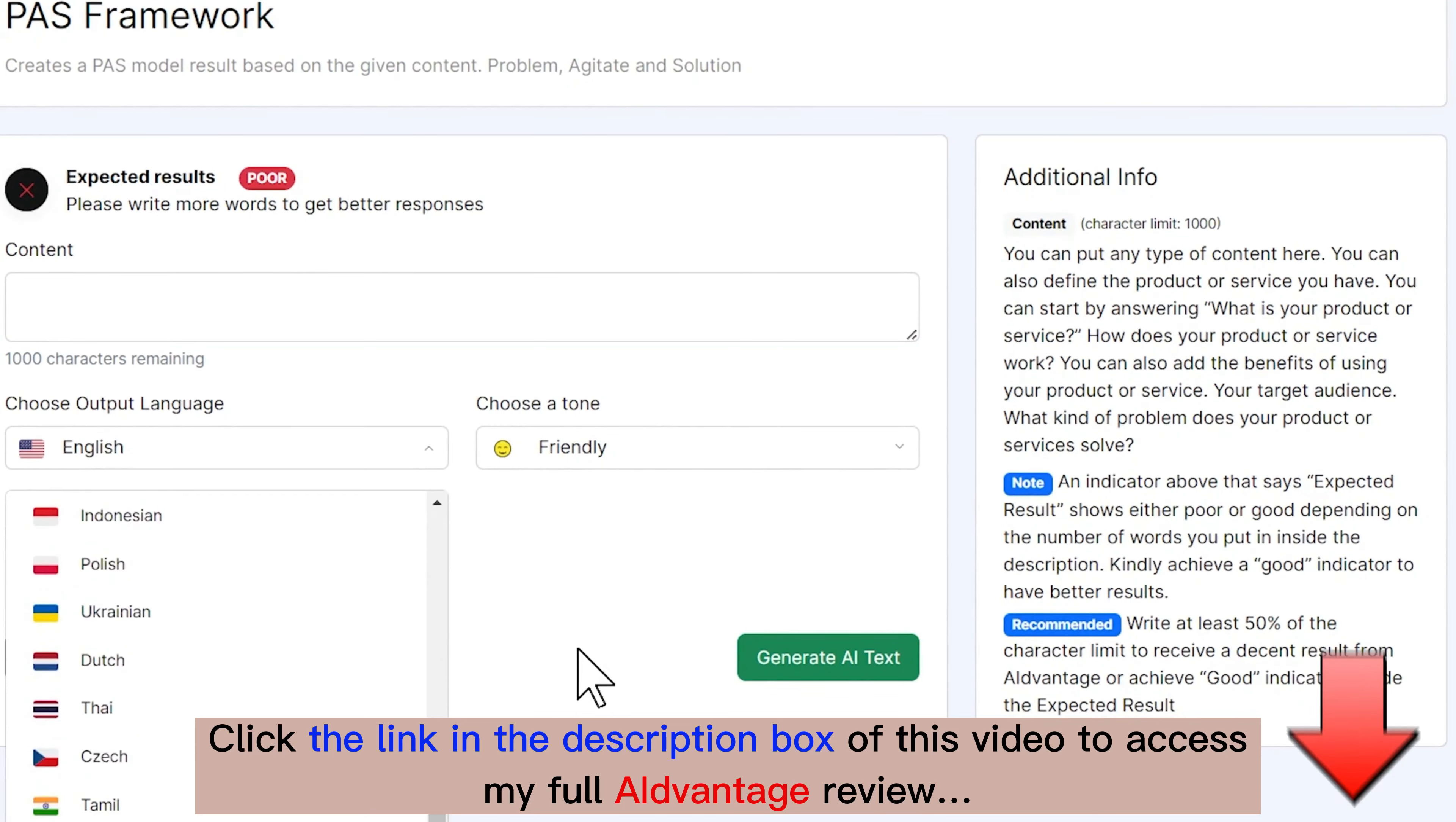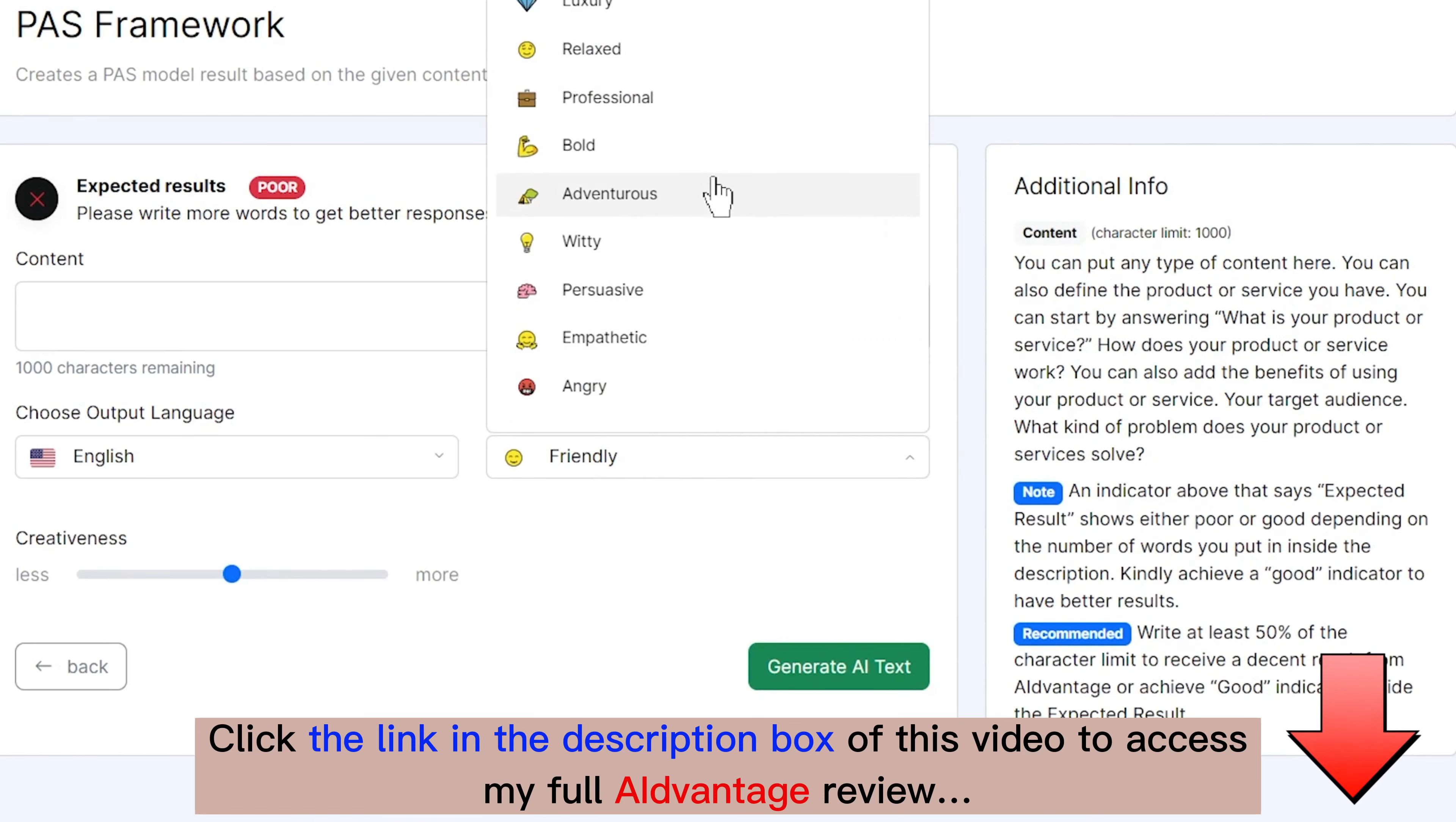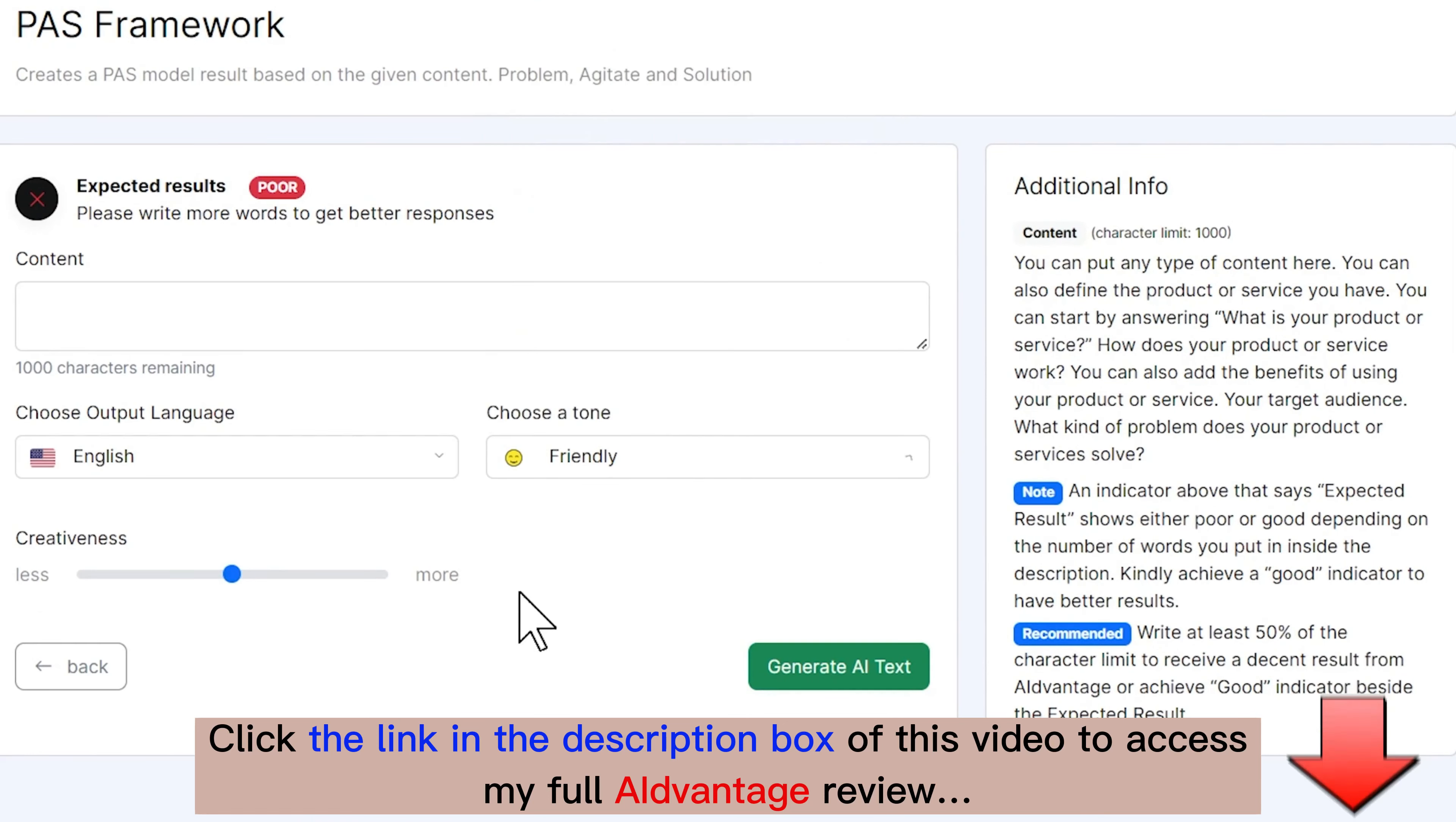We can then select what language. You can see here, there are lots of languages we can pick from. We also choose our tone, friendly, luxury, relaxed, professional, bold, adventurous, witty, persuasive, emphatic, or angry. We can adjust our creativity. We can say, maybe we're going with something more technical, we turn our creativity down, something a little more creative, we turn it up.